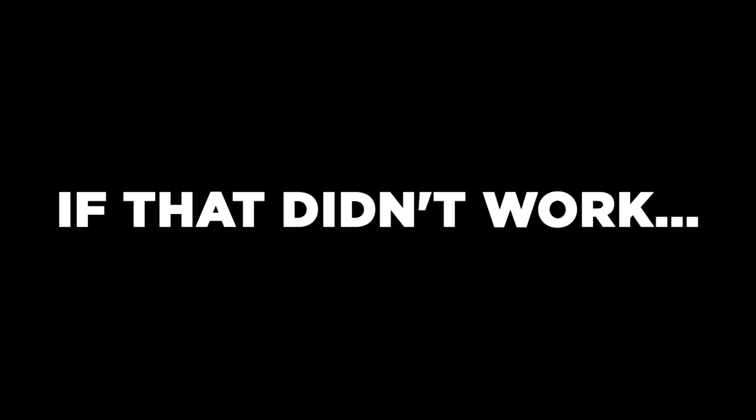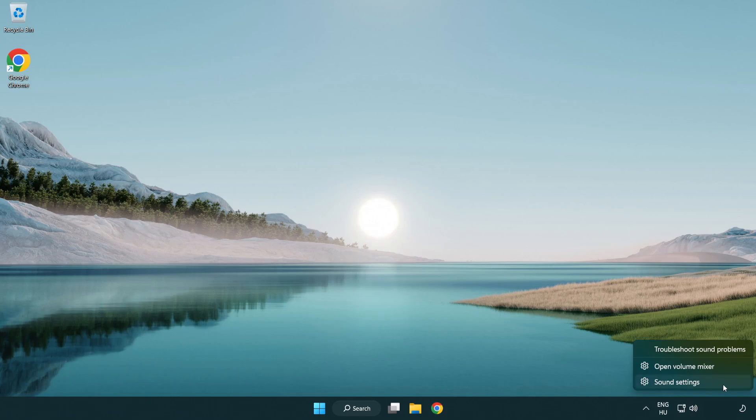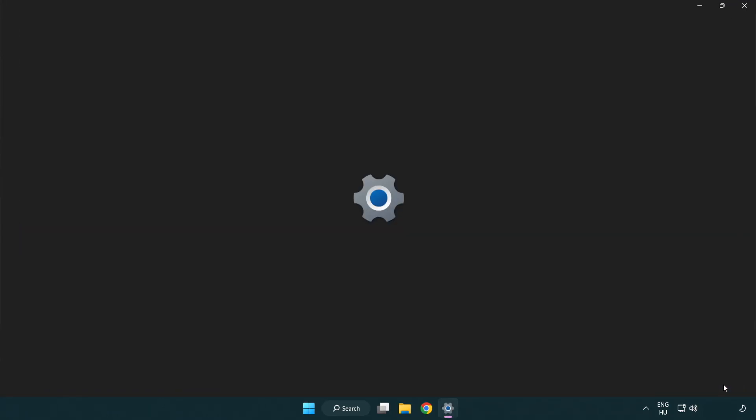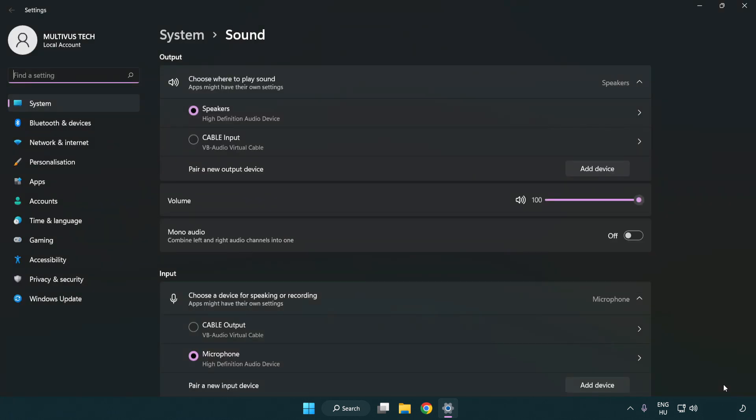If that didn't work, right click sound. Click sound settings. Check volume.